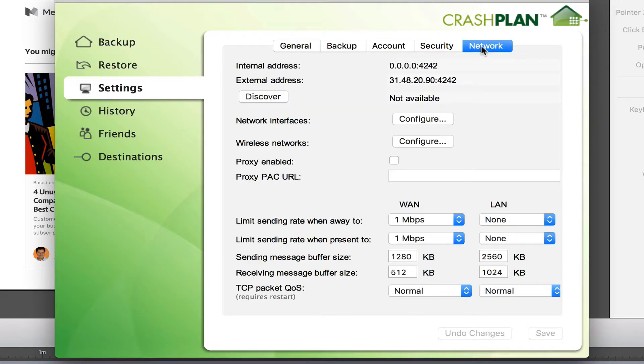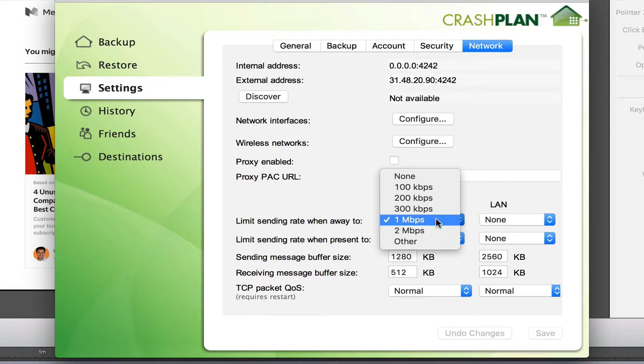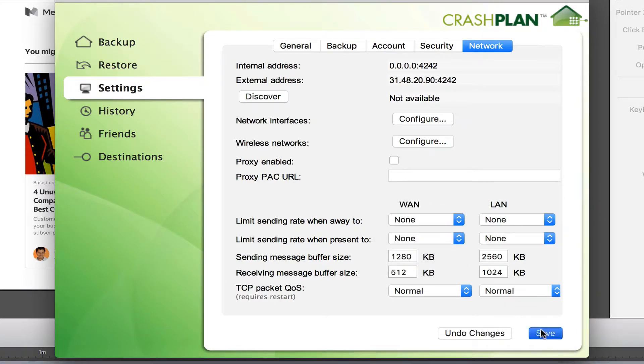And then the network settings. Instead of limiting what it can send, I'm going to change from the limit of megabytes per second to none and save it.